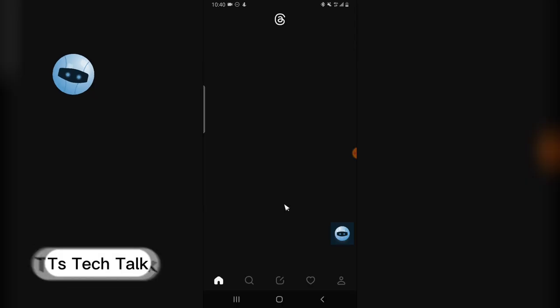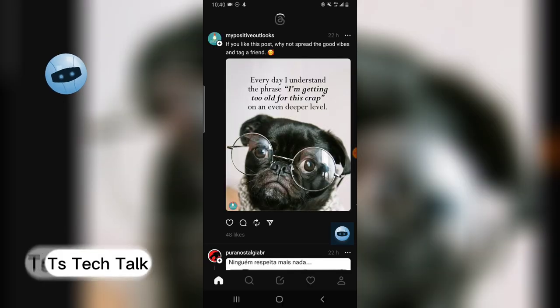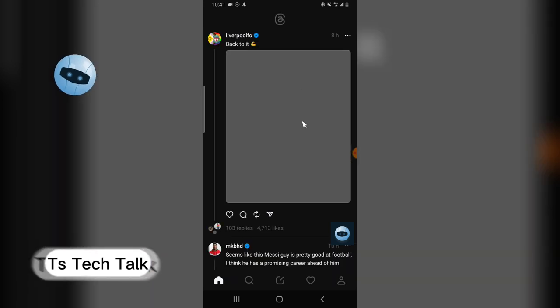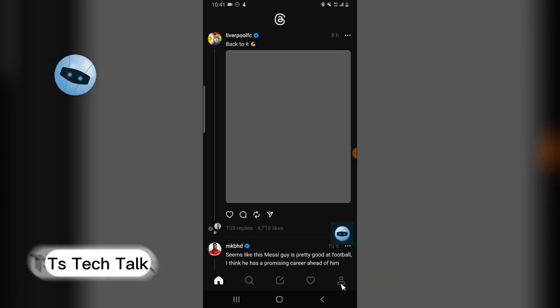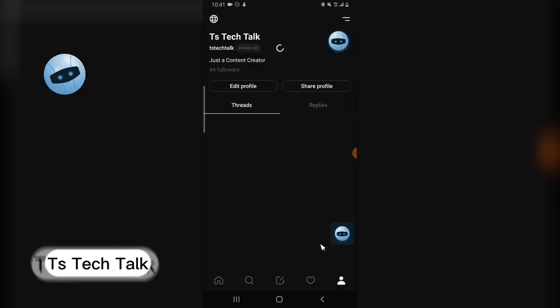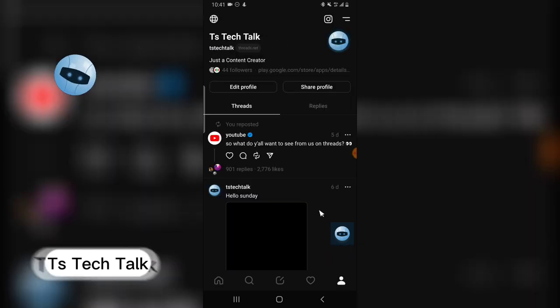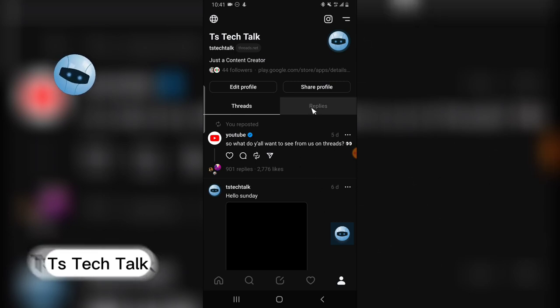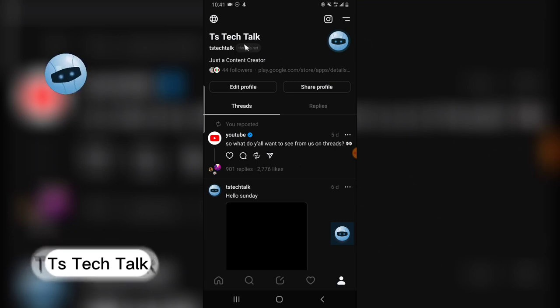something you need to do, and I'm going to explain everything very easily. So what I mean by switching account is probably logging into different accounts at will. So this is my Threads app, this is TS Tech